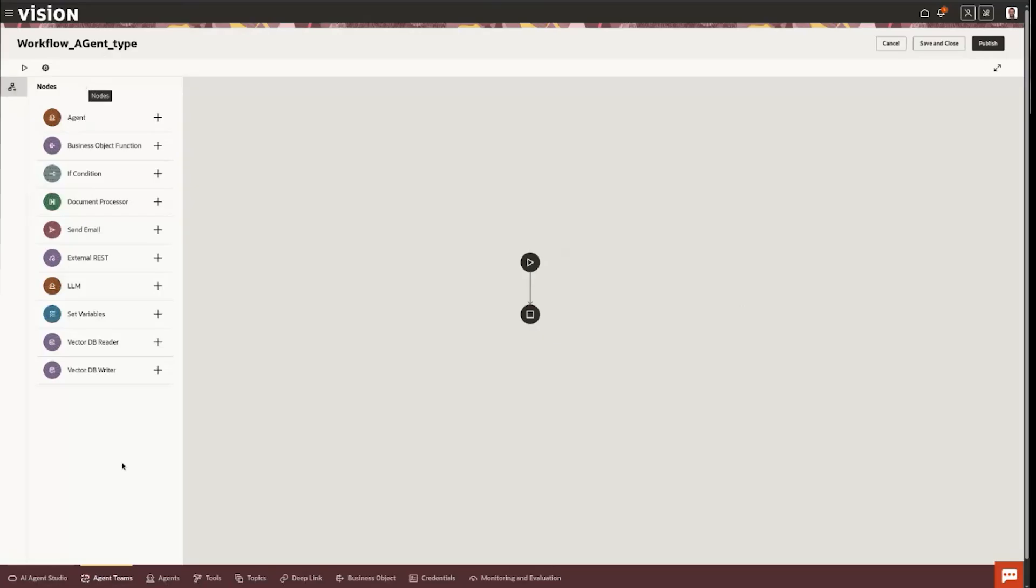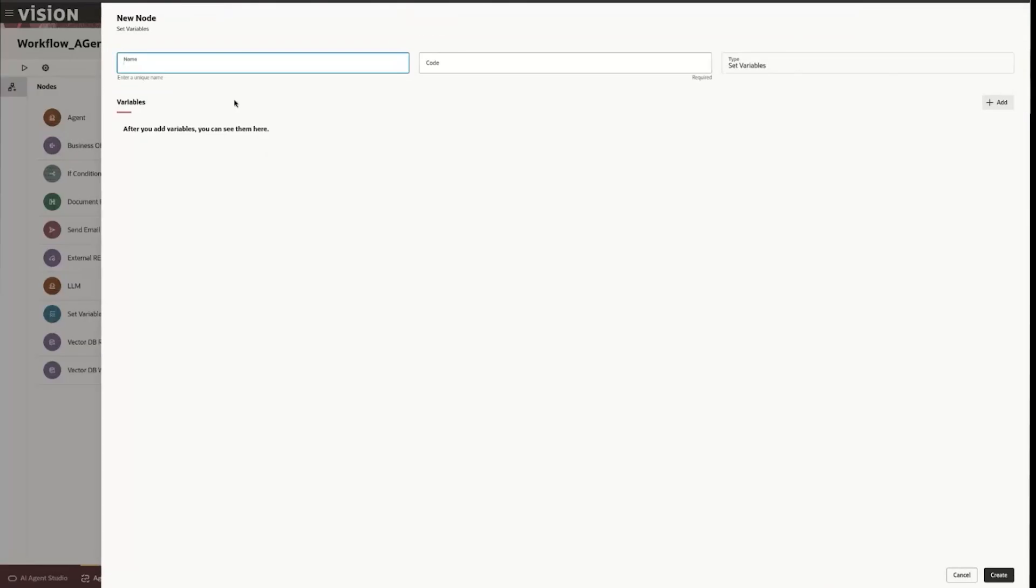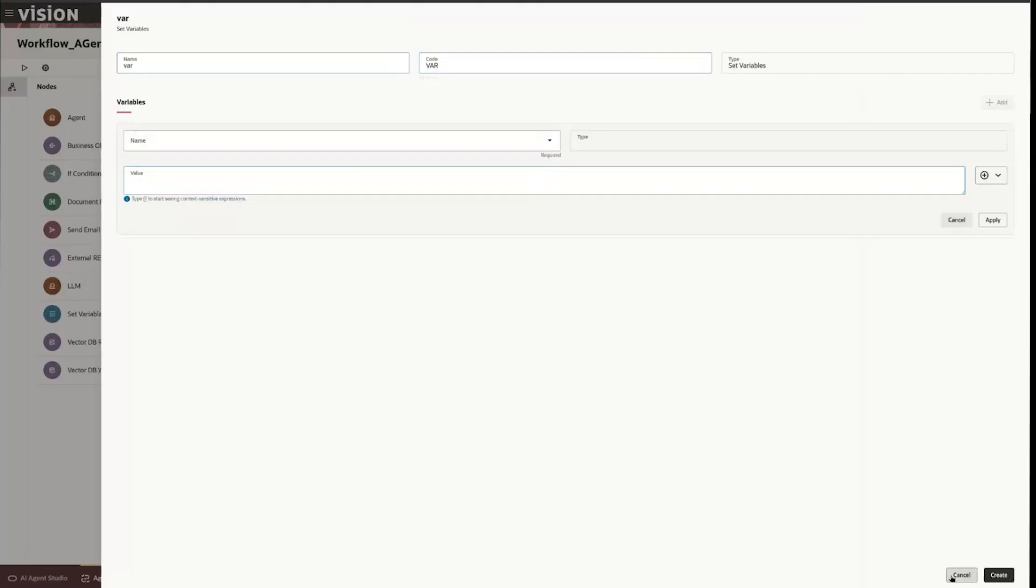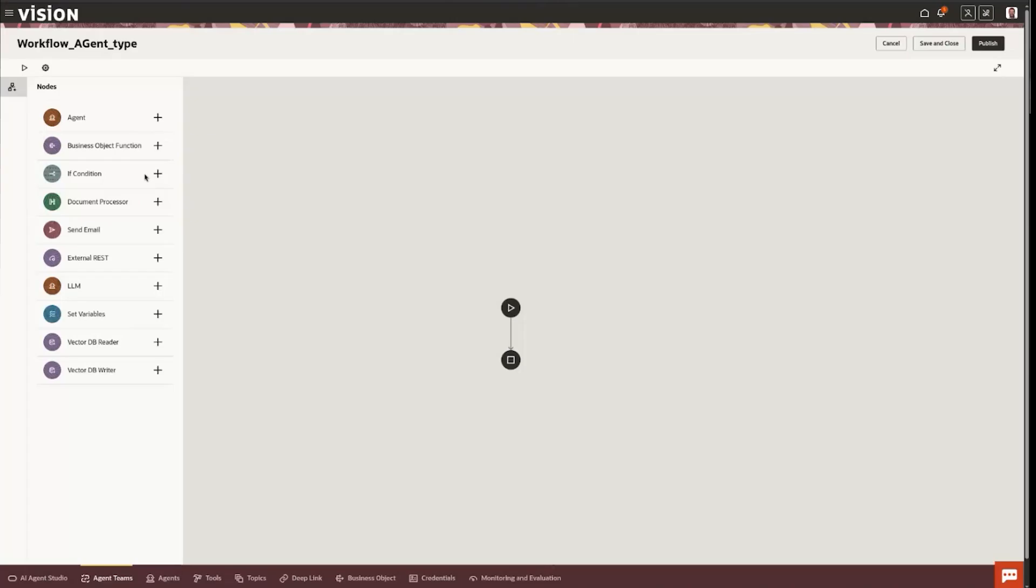So maybe the first thing we want to do is we want to set some variables. Maybe you want to declare variables at the top of your test. So what you can do here is add variables, call it var1 and give it some kind of value and create it. That's one thing you can do in here.